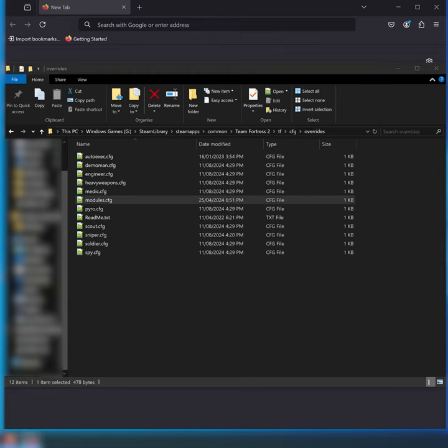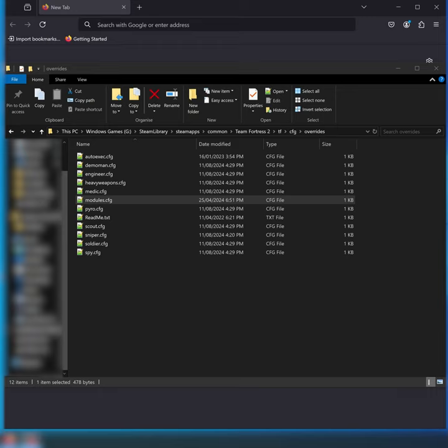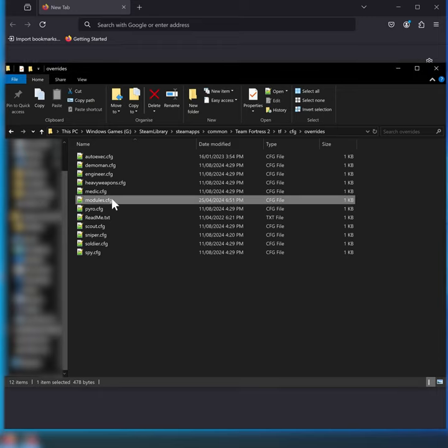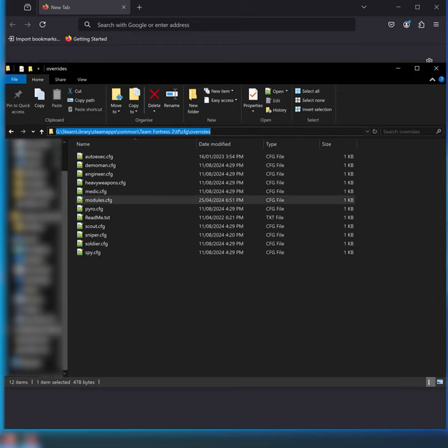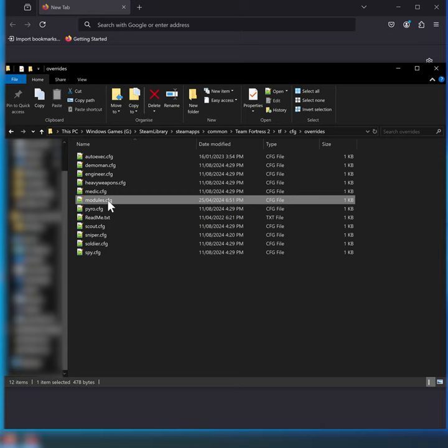As for your configuration, you'll want this custom configuration to get nice clean looking with high FPS. Go to this address here, open up your modules config, create it if you haven't already got it.